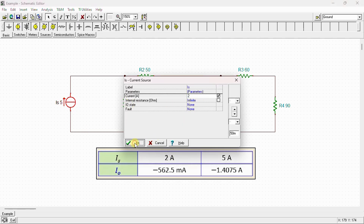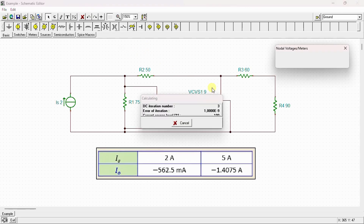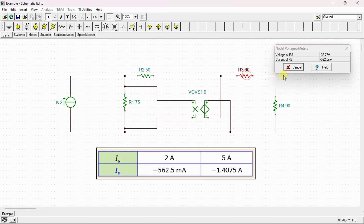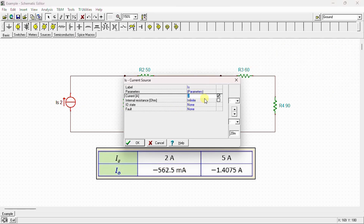I go to Analyses — this analysis calculates nodal voltages. The current IO is equal to −562.5 mA, which is the same value we obtained by calculation. Now let's change IS to 5 A.